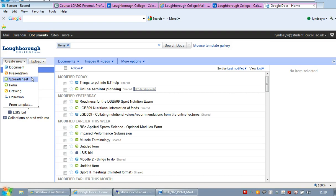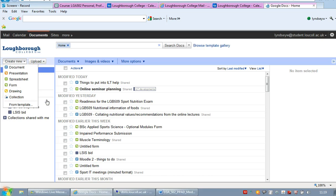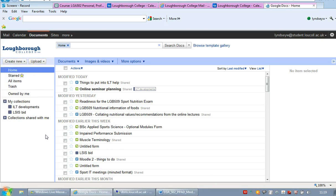Presentation which is like PowerPoint. Spreadsheet which is like Excel. You can also set up forms that are useful for collecting data, especially if you're doing a research project. You can do drawings, and you can also set up collections which is basically a way of managing your files.